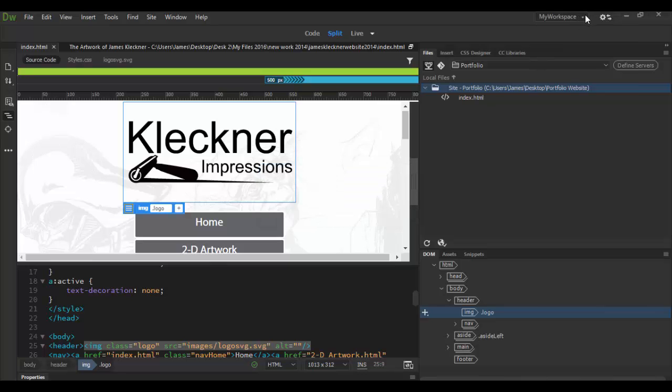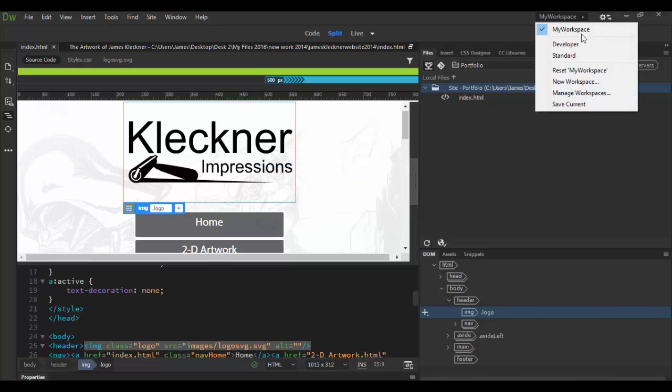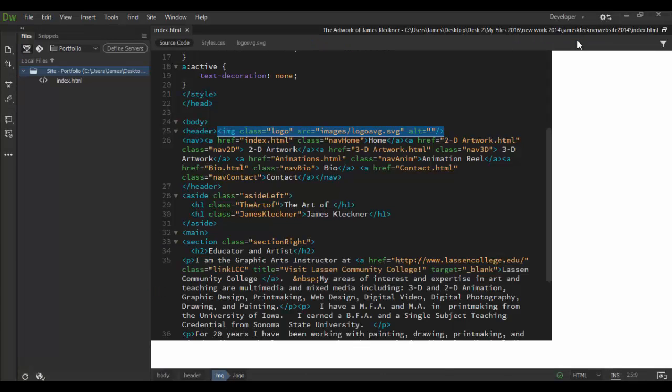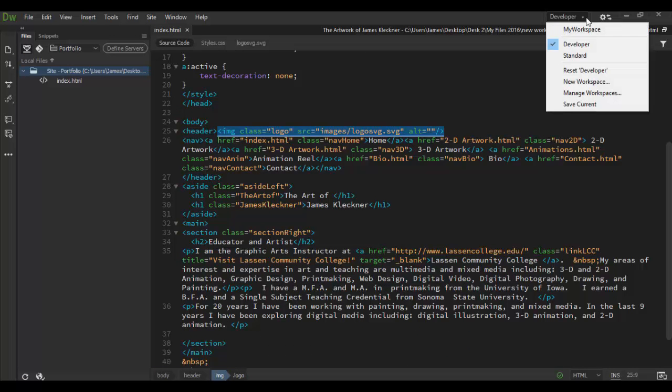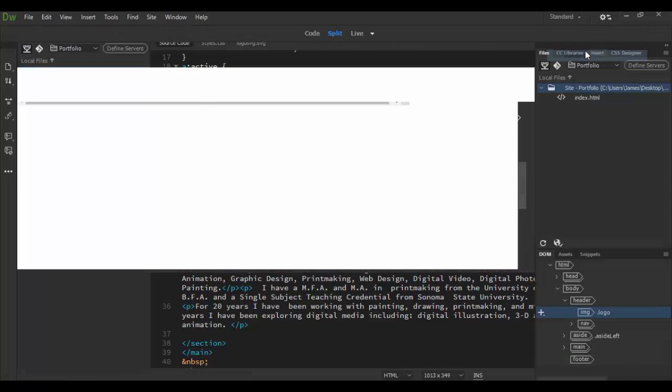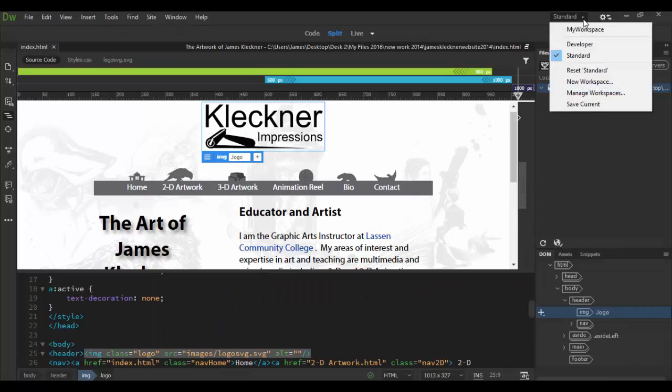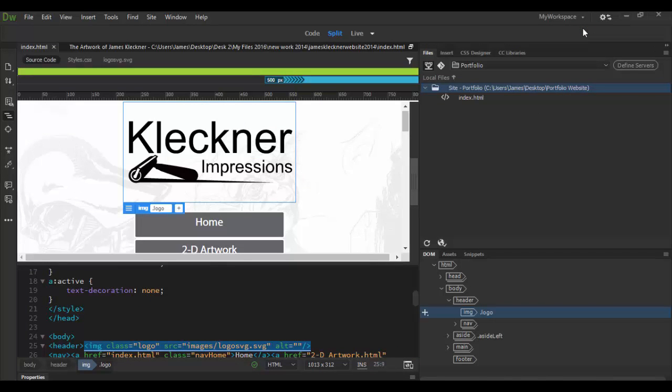And now in the drop down menu I can switch from developer to standard and I can go to my workspace. And then I just have to make sure I save this file and voila I have the setup.